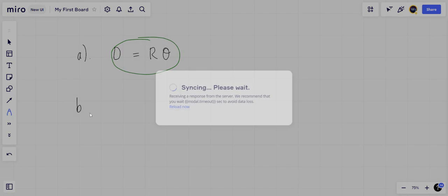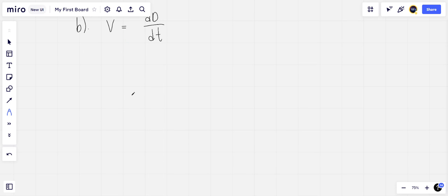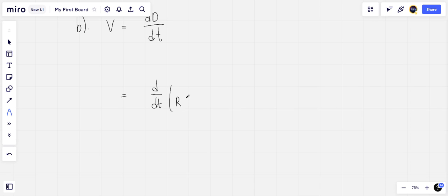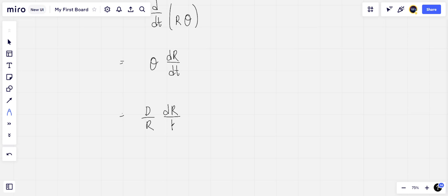For part b we want v, and v is dd/dt, the rate at which they are separating. This is equal to d/dt of the expression we got in part a, which is r theta. Since theta is remaining constant, this is theta dr/dt, which we can write as d over r times dr/dt.